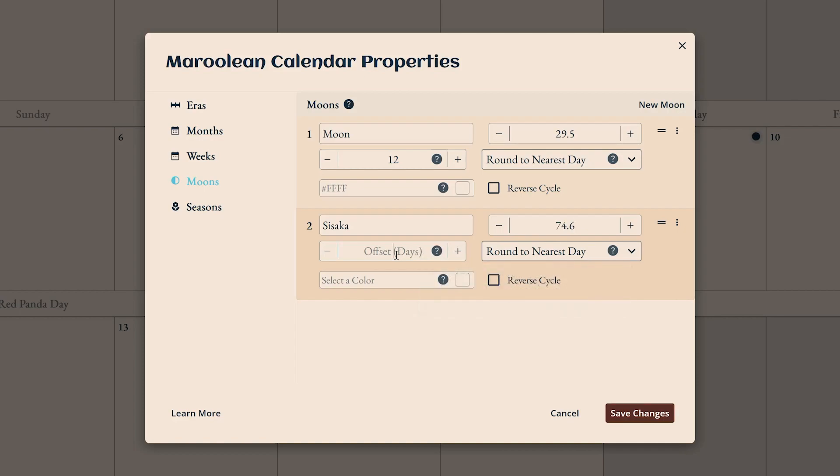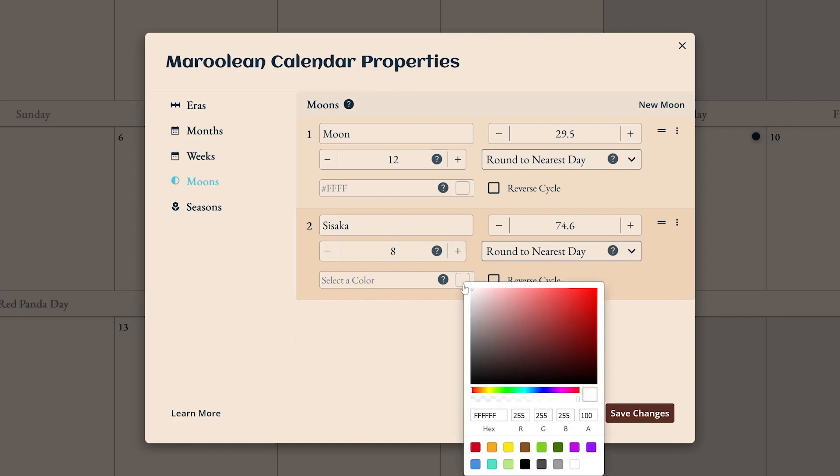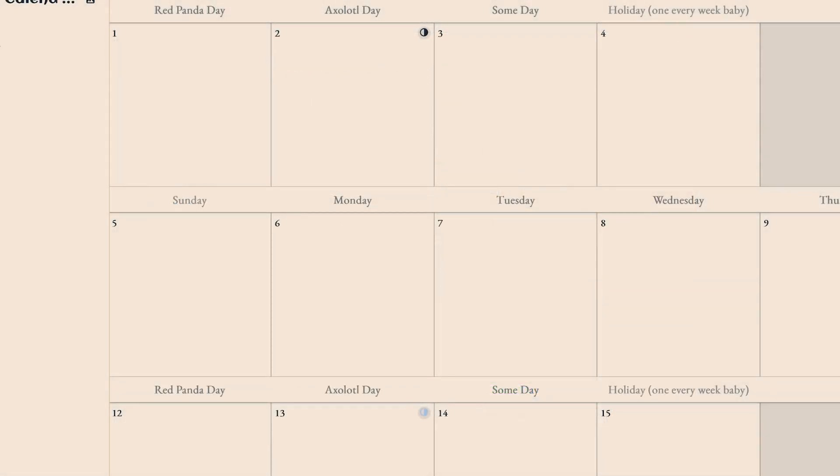For example, it takes our moon 29.5 days to revolve around Earth, so each quarterly phase is about seven days apart. If you have multiple moons, give them different colors so it's easier to tell them apart on the calendar.